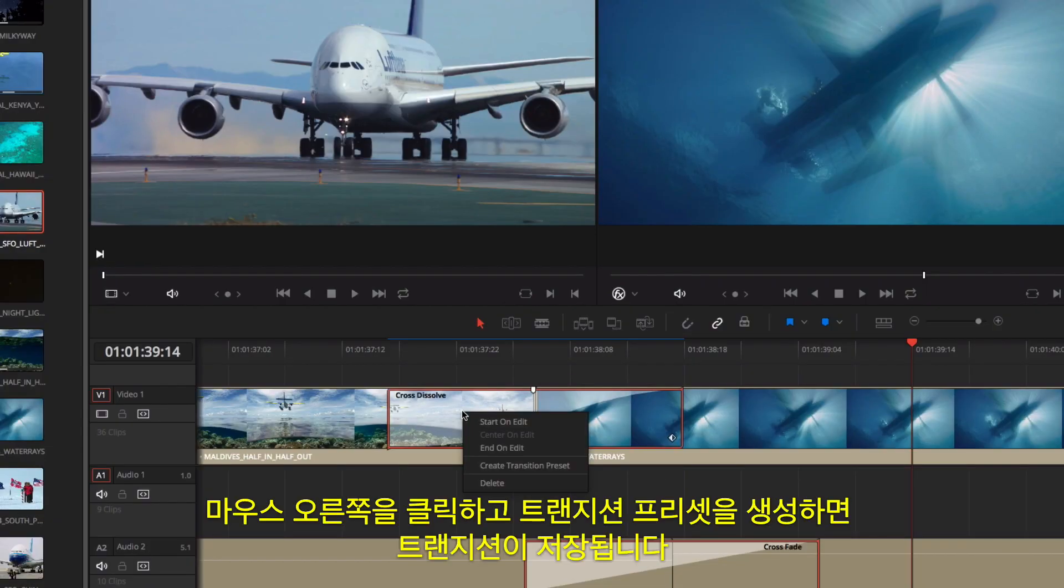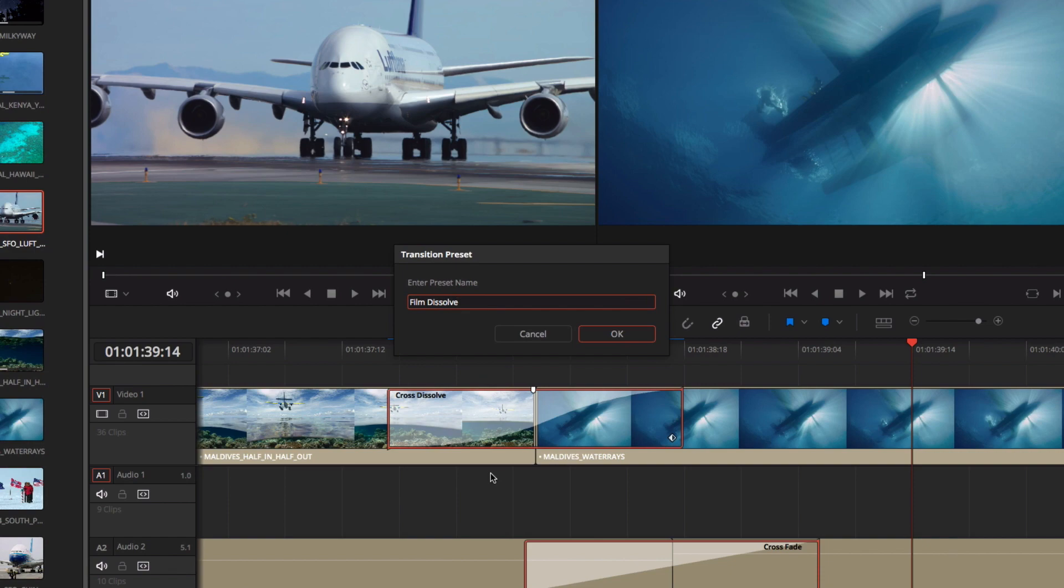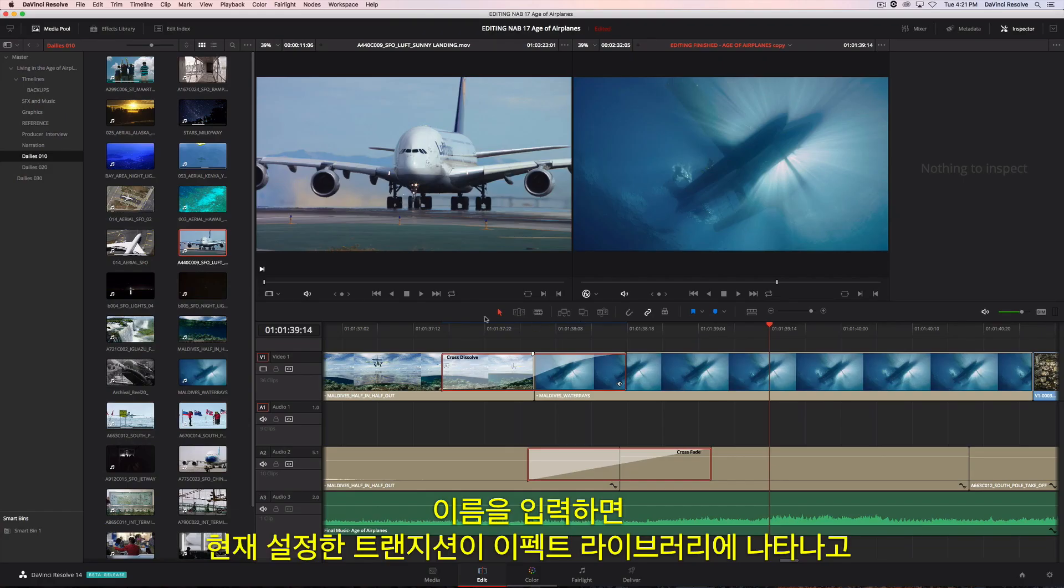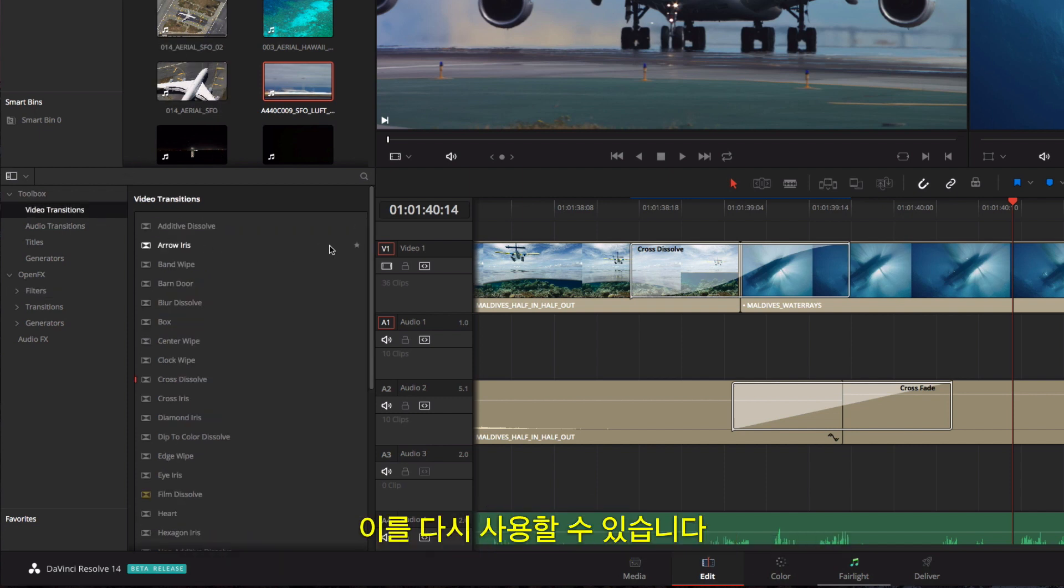You can save transitions by right-clicking and creating a transition preset. Once you give it a name, the transition, along with its current settings, will now appear in the effects library, so you can use it again.